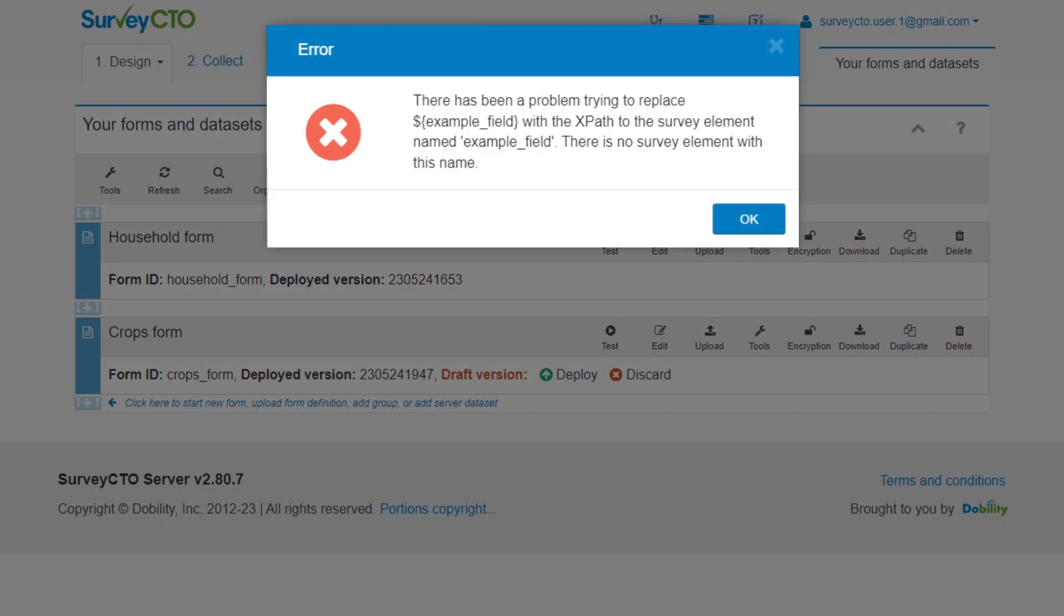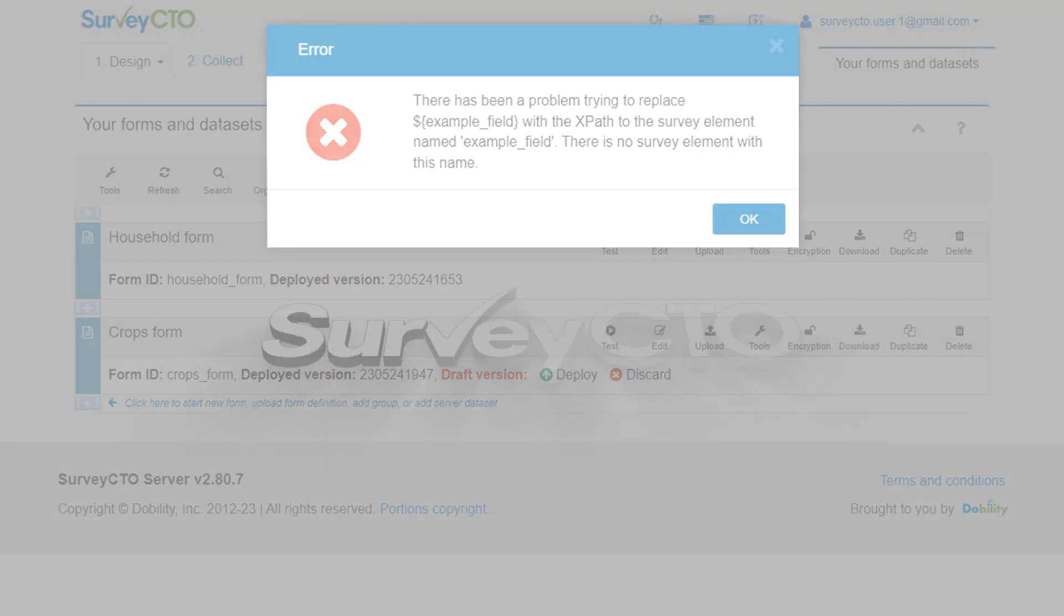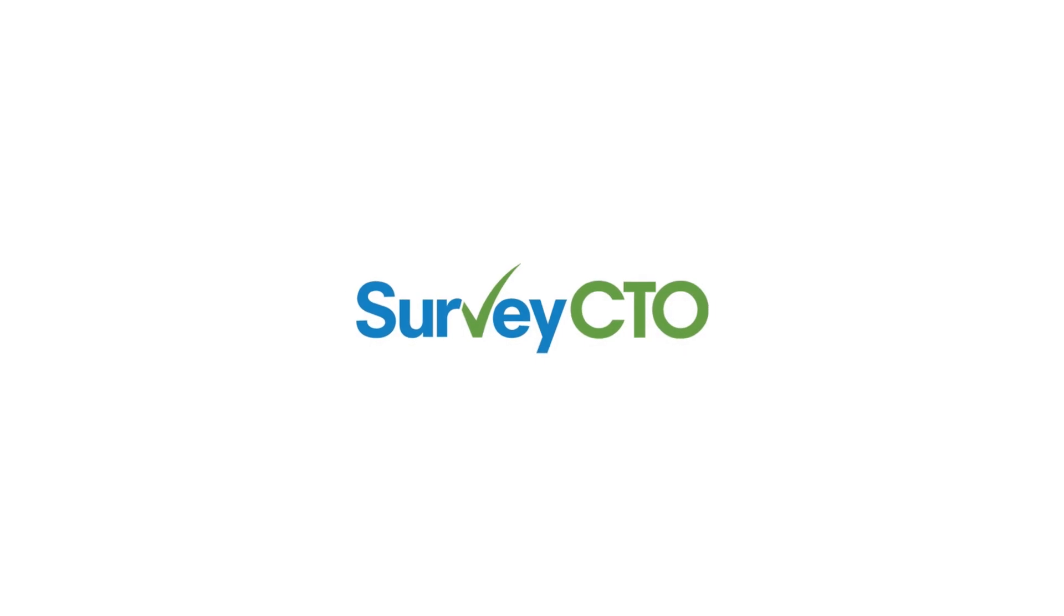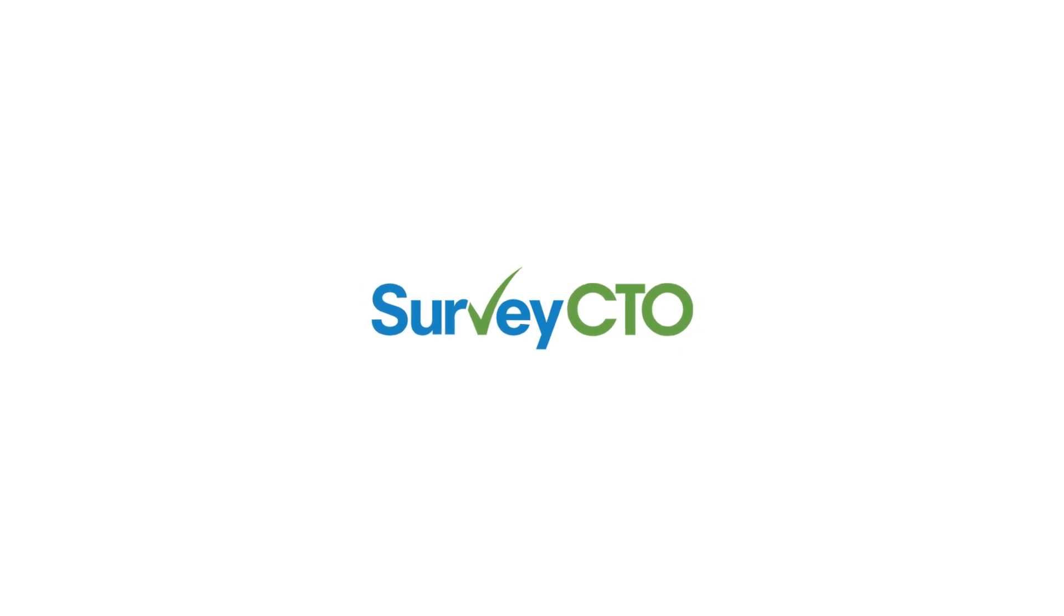If an error message appears when you try to deploy your form, you will need to fix that form error before you can deploy your form.